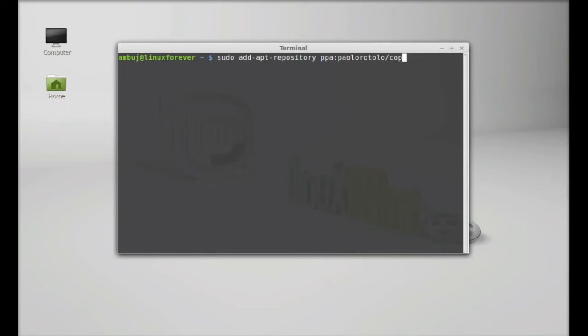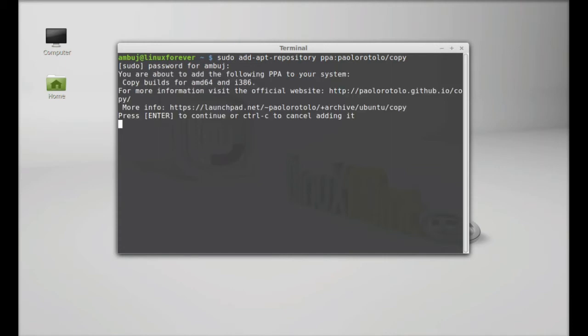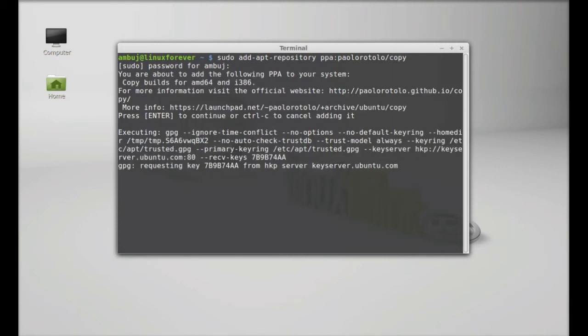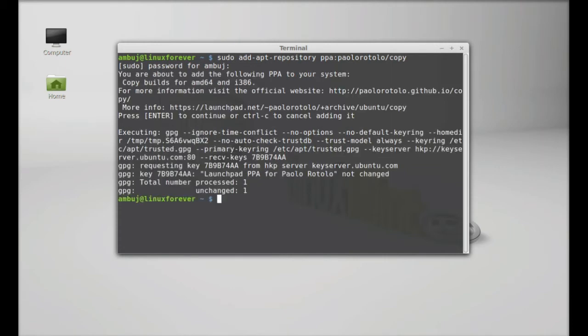Hit enter and give your password. Press enter to continue. The PPA is now added to the repository. Next, run the system update.